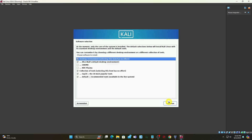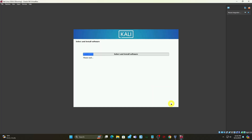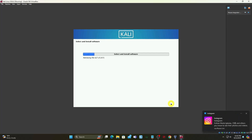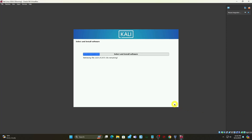Select the desktop environment and the tools you want, or click continue to proceed with the default options. I'll see you in the next video.